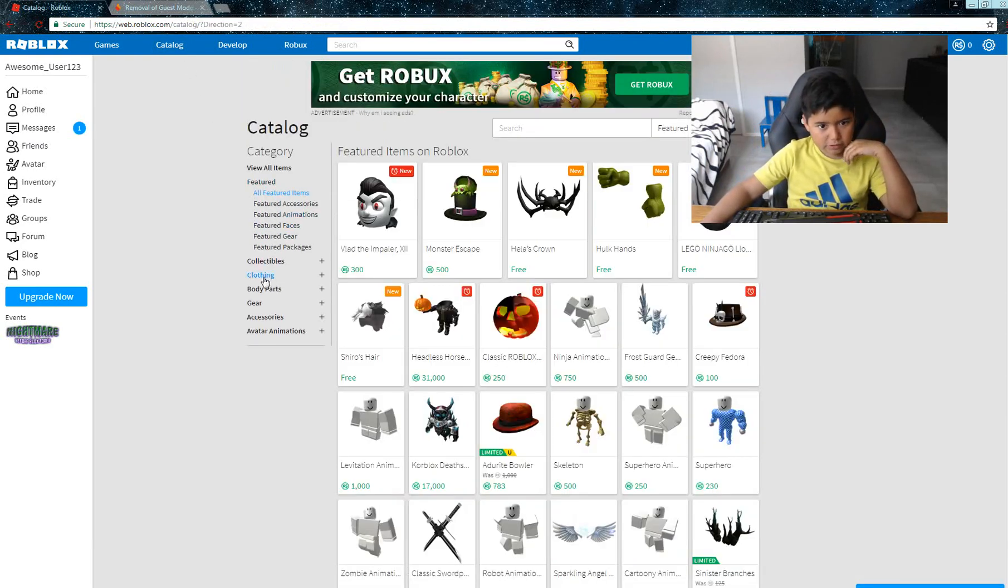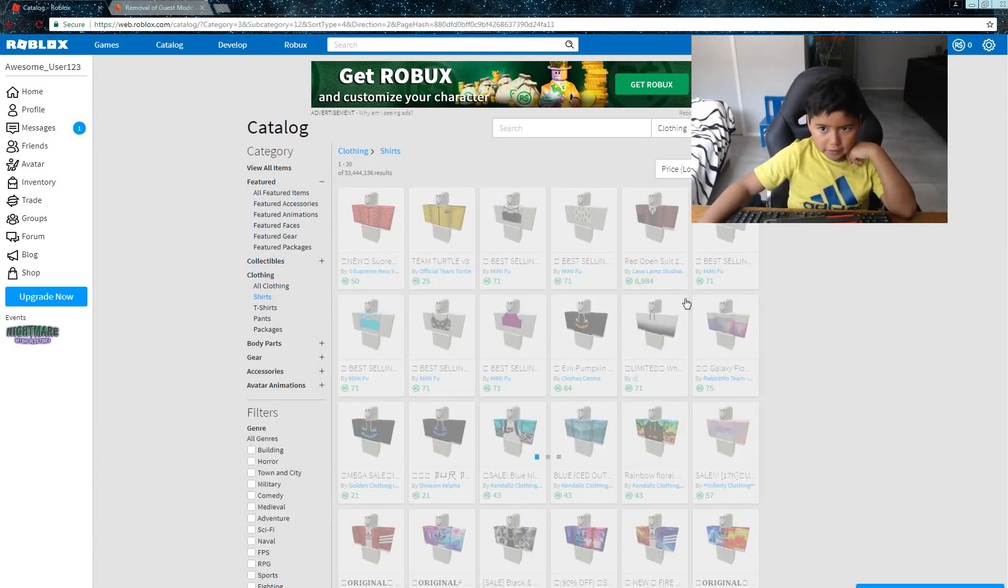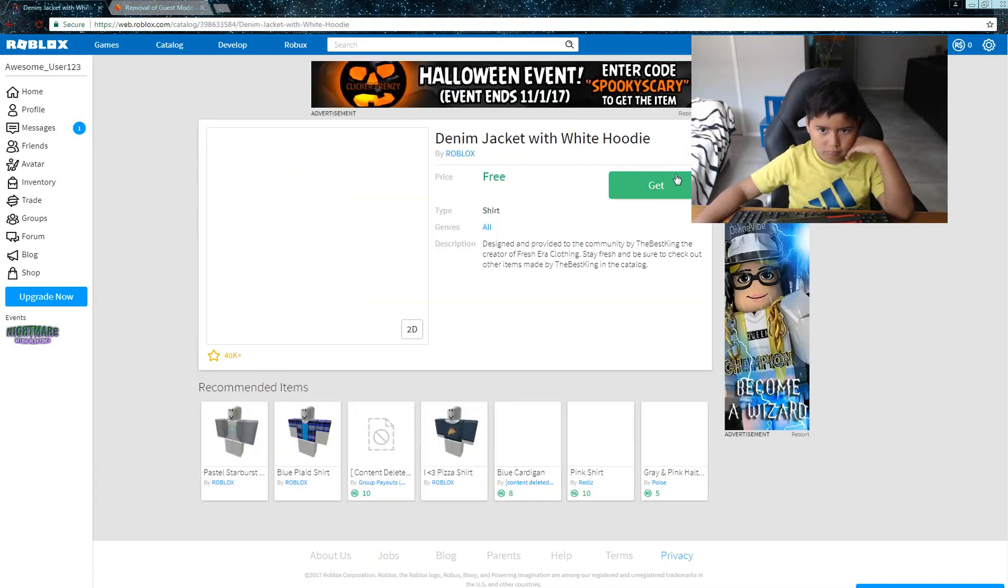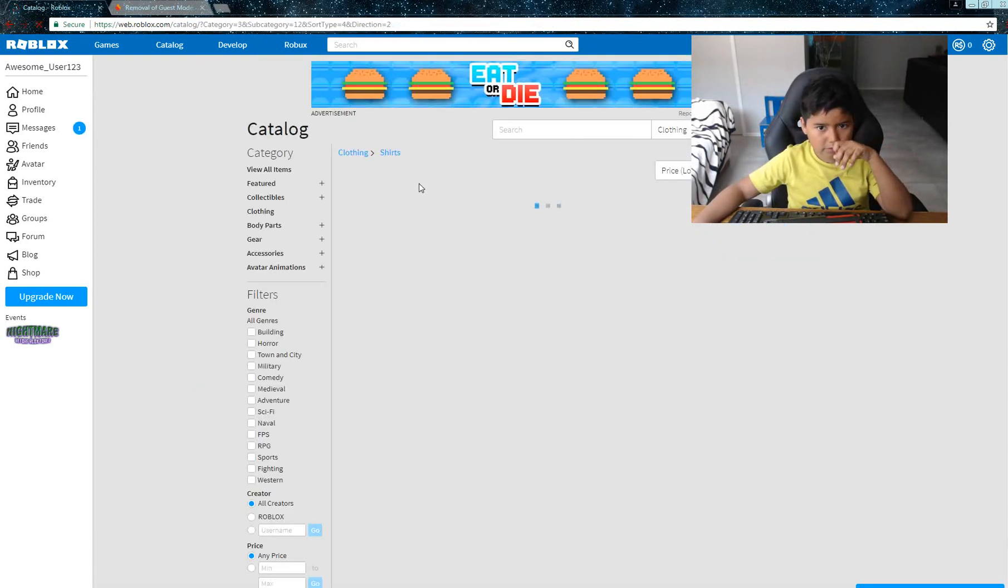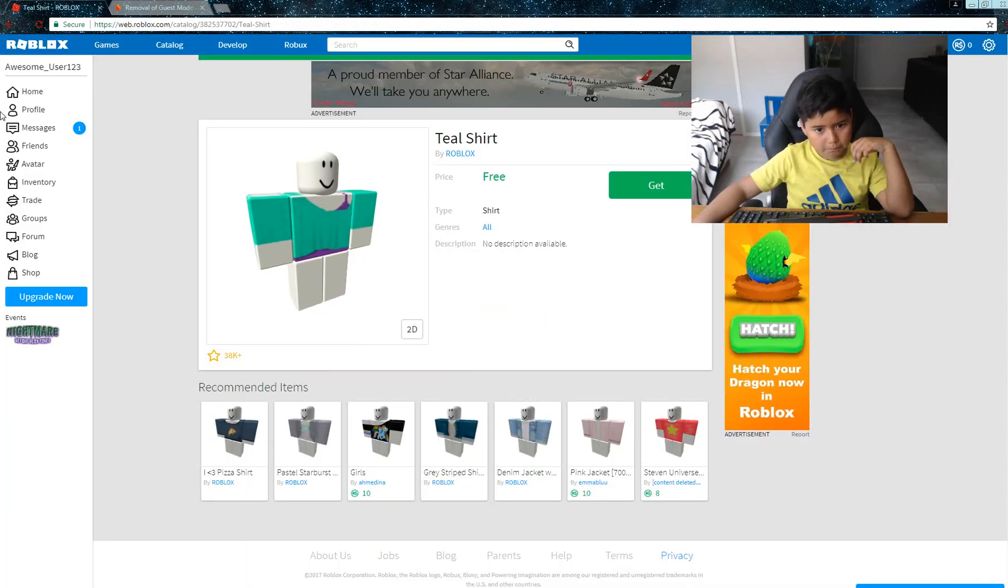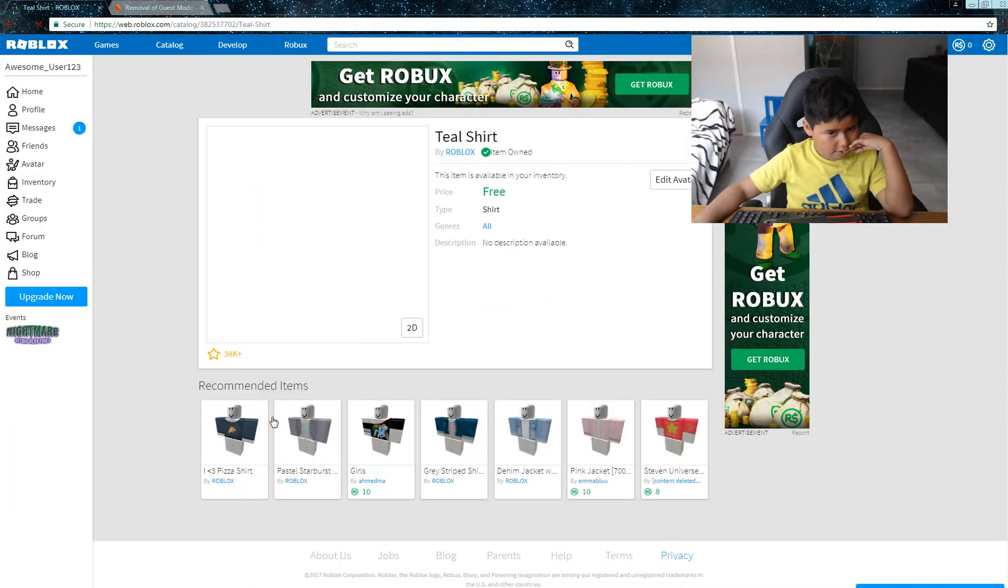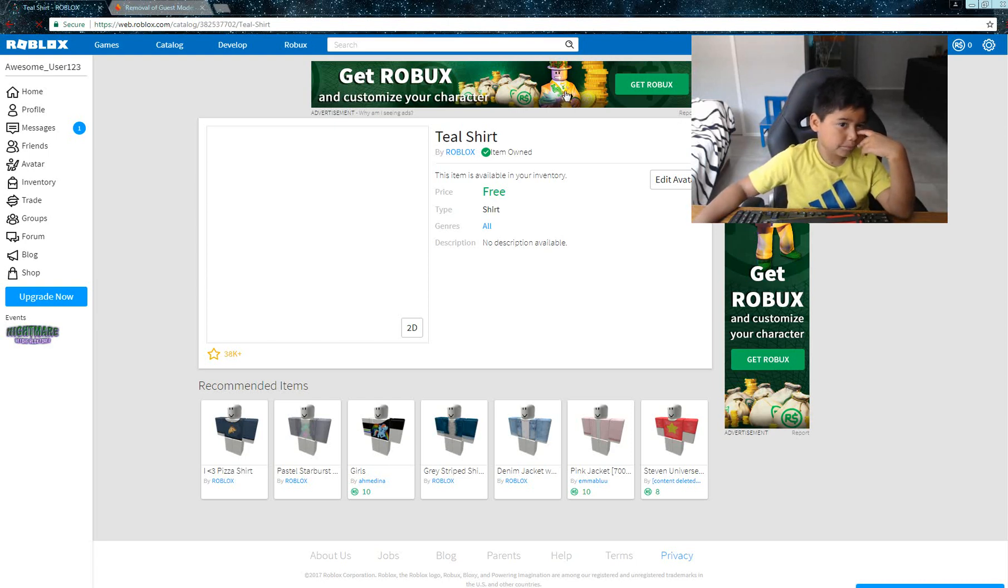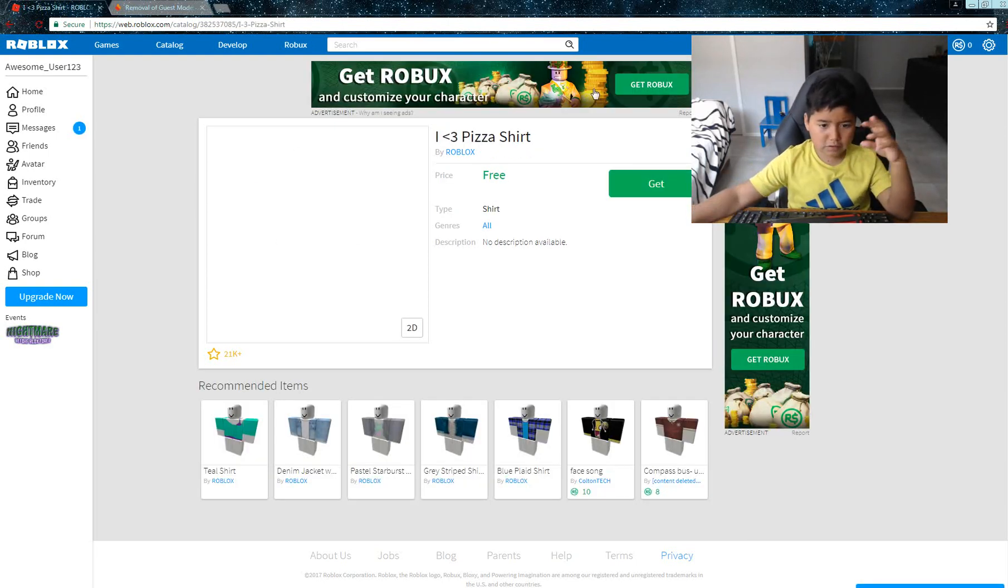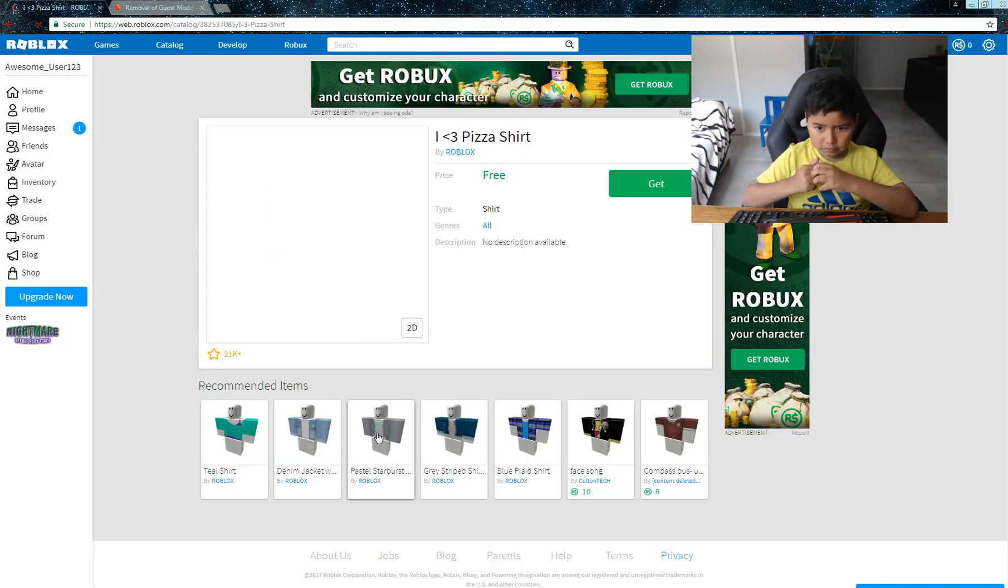I'm gonna get you the free shirts. I don't think you have that. I think you have that - I'm just gonna double check. Nope. I'm gonna check if you have the pizza shirt. You have the other pizza shirt. You don't have that, so I'll get you this.